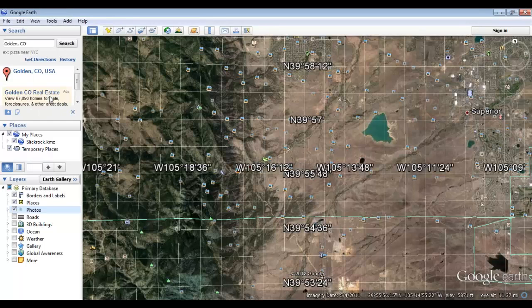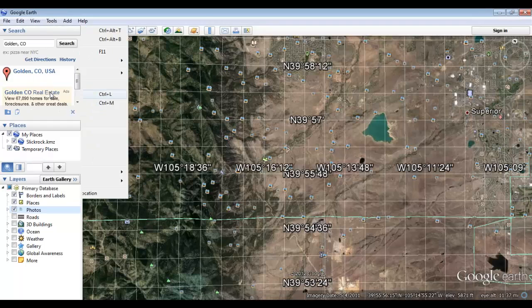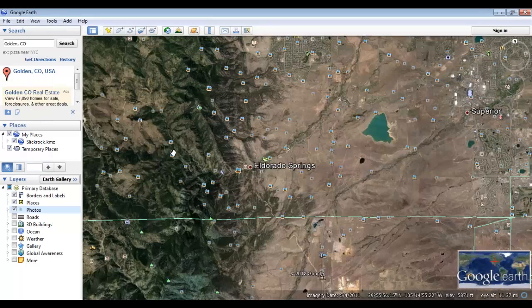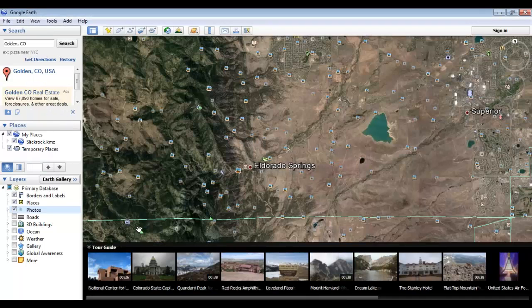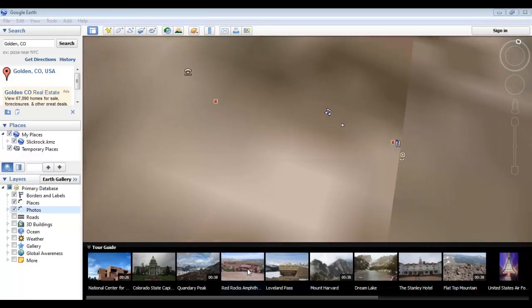Next up in the View menu we have a grid feature, which overlays a grid of coordinates on the map. We also have an overview map, which places a small world map in the lower right-hand corner with crosshairs pointed at your current location. The scale legend is in the lower left and shows the current scale of the map. Next we have the tour guide, which provides a list of worthwhile features within proximity of where you're currently looking — for example, Red Rocks Amphitheater.